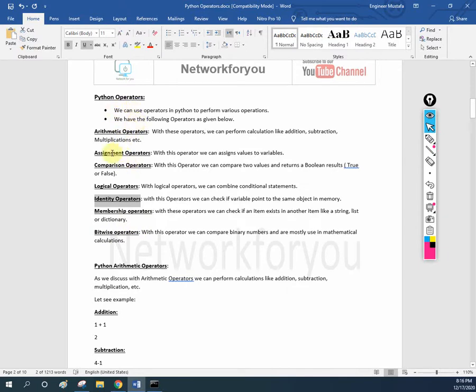After that I will share the notes in our WhatsApp group, so you can get the notes from there. So let's do this one — identity operator.